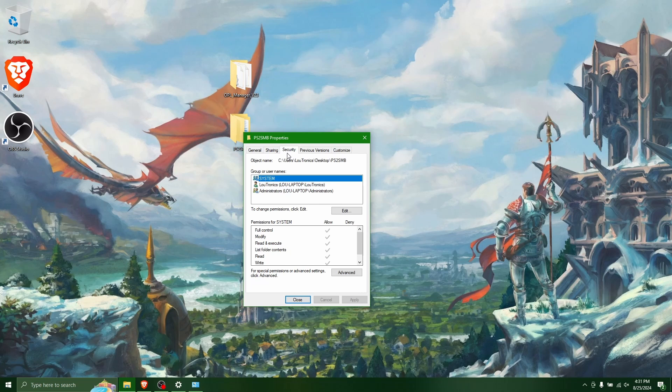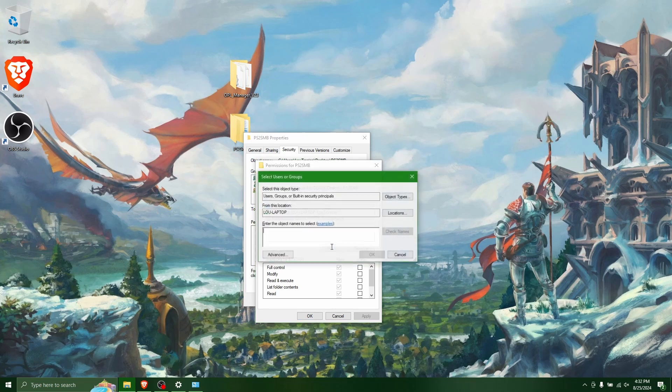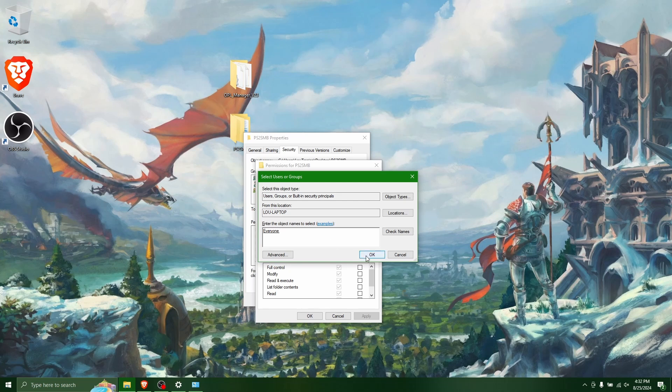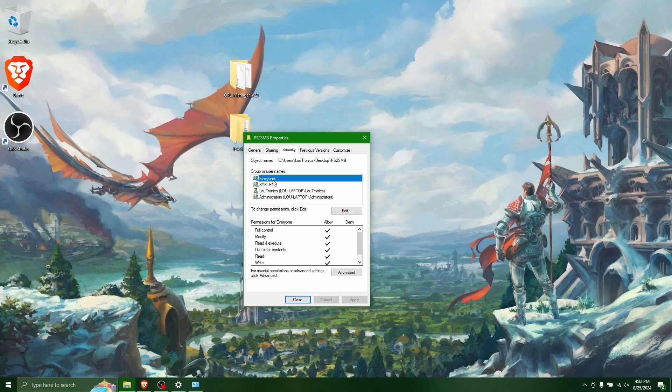You also want to go to security and click edit and then click add. And here you want to type everyone. And I always click check names just to make sure that I didn't make a typo here and it should underline like that. And then click OK and then click allow full control and OK. And now this will allow anyone on your network to view the files in this folder, the PS2SMB folder here, including your PS2 once we hook it up to the laptop.